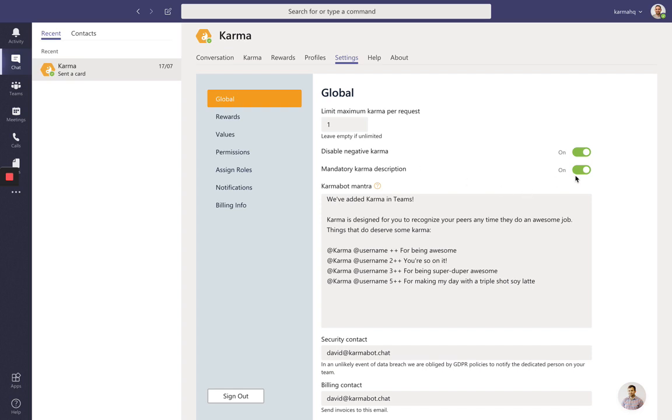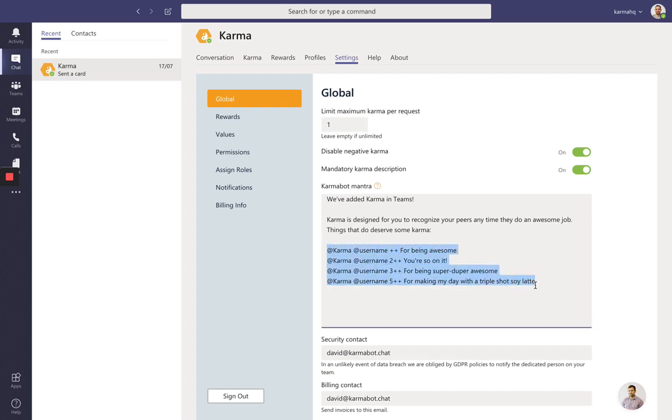So please leave that on, and that'll mean that people when they give karma out will have to type a small description, like in this example right there.